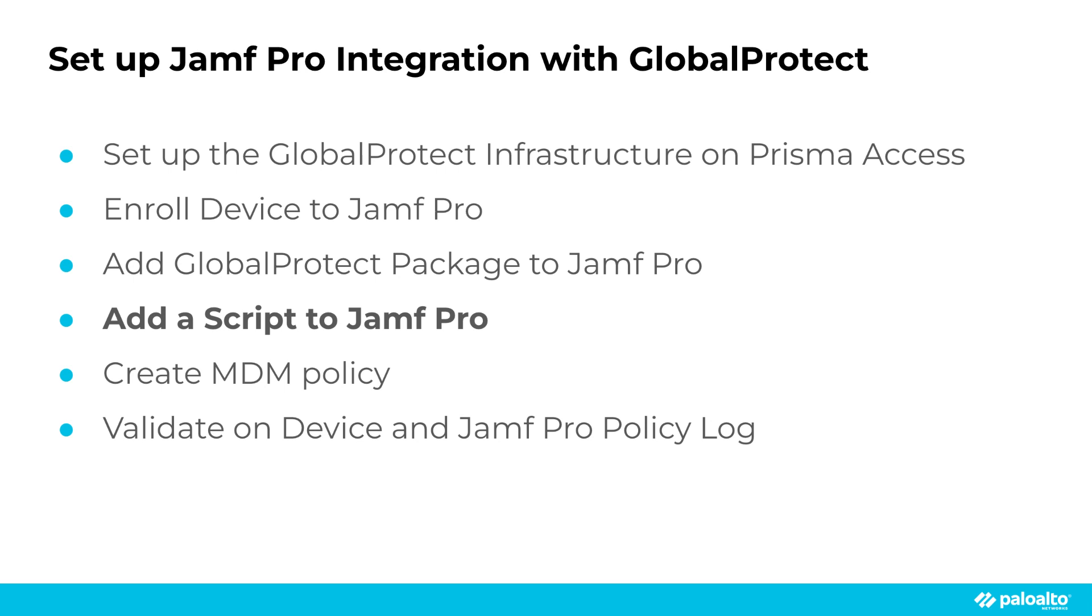Next, we will add a script to Jamf Pro. This is just a simple GlobalProtect script, which will check and set the portal URL in GlobalProtect.plist. Please note, the script in this demo is for example purpose only, for customers to review and come up with their own for their environment. Palo Alto Networks does not manage and provide scripts.